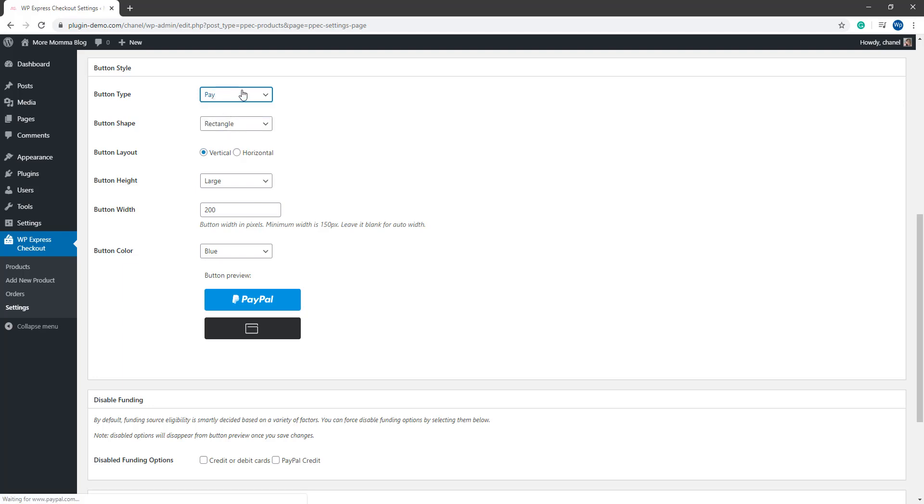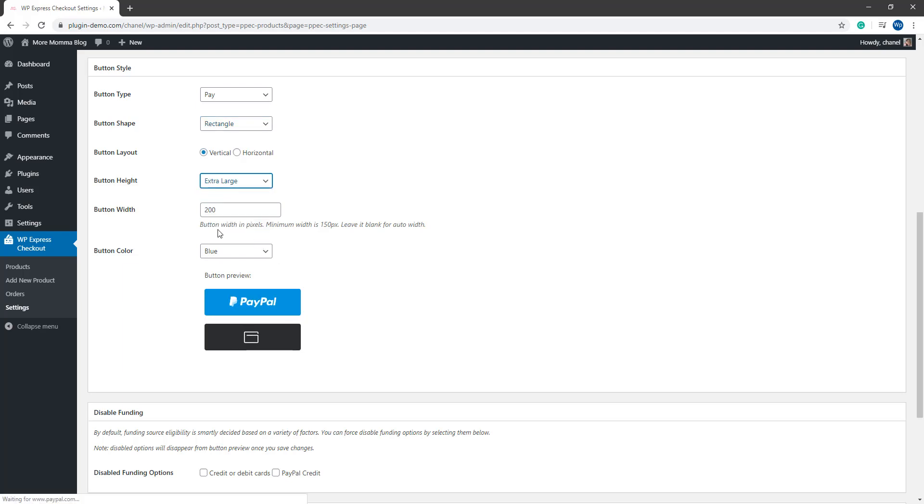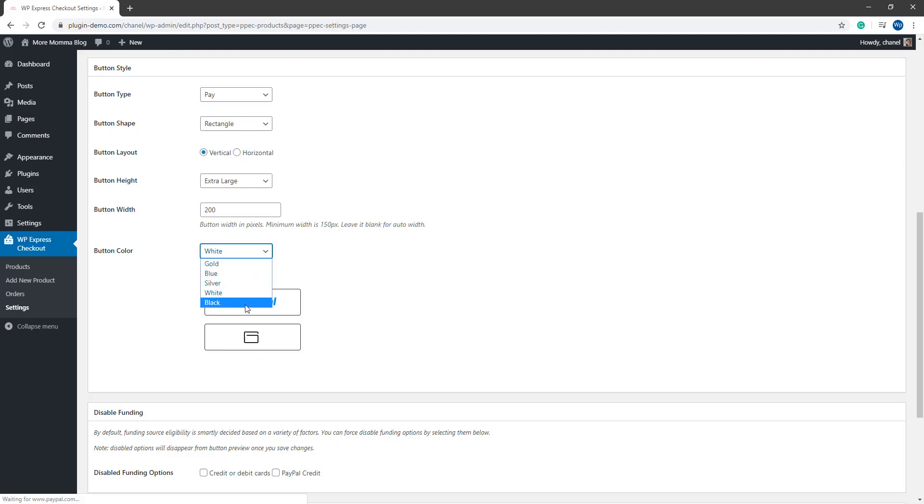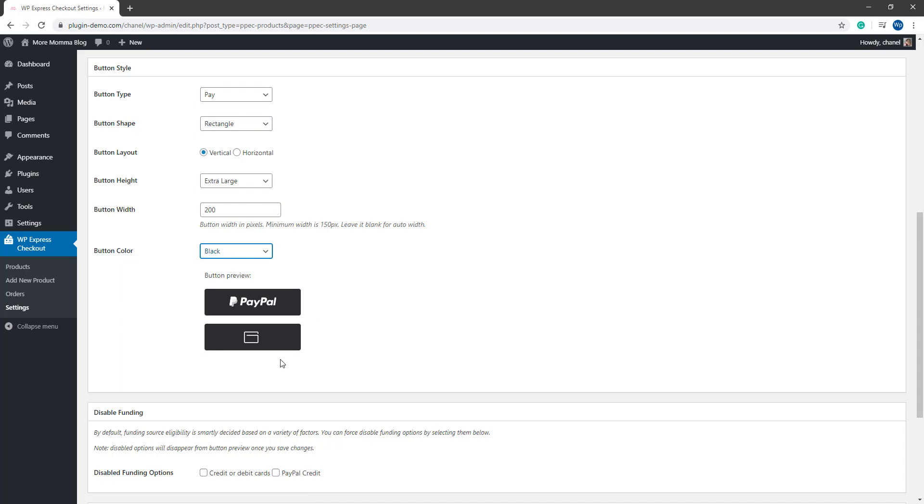So if I want it to say pay, I want rectangle, I might want an extra large button and I might want the color of my button to be white. I can go ahead and change all those things under that button style section. It's up to you what you want your buttons to look like on the front end of your site, but this button preview shows you what that will look like.